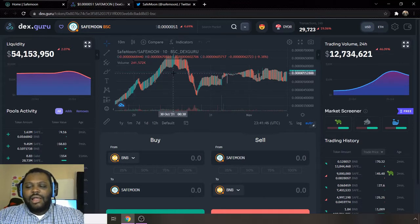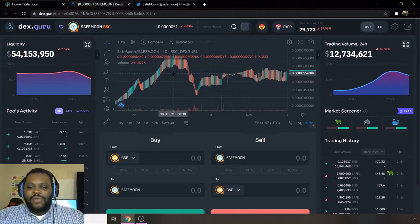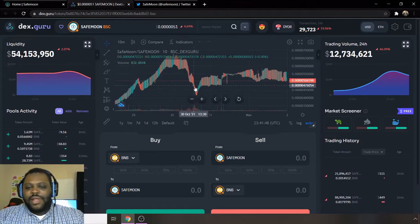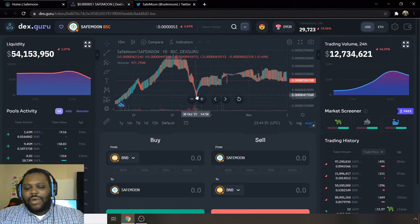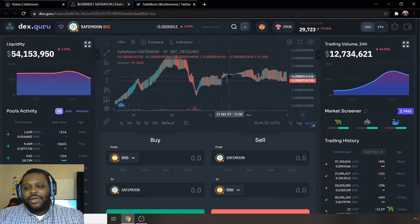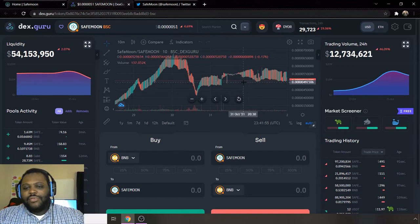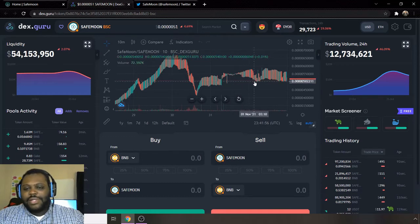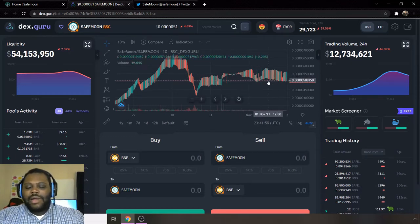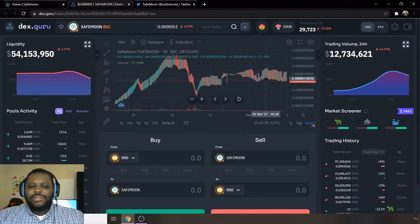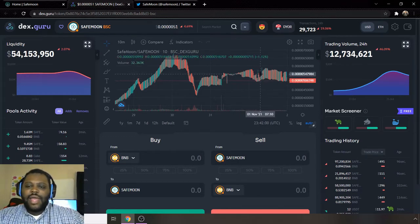Then it fell down to this level right here where it bounced up and then found a new resistance right here at this level. So it's been oscillating between this level for about a couple days now, so we're just going to continue to look at it moving forward to see if it can go and start to make new highs.